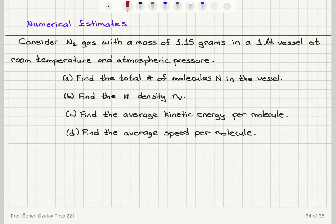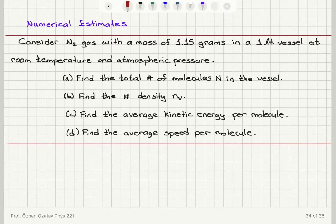Now we will consider a numerical estimate of some of the macroscopic quantities we can infer from our statistical arguments, especially using kinetic theory for ideal gases. Here we have a nitrogen gas with a mass of 1.15 grams in a one liter vessel at room temperature and atmospheric pressure. What we would like to know: the total number of molecules in the vessel, the number density, the average kinetic energy per molecule, and the average speed per molecule.